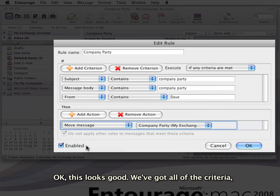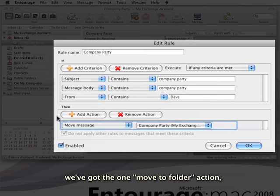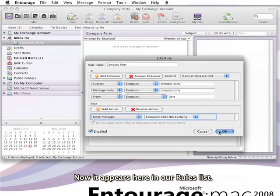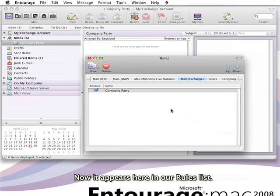Okay, this looks good. We've got all of the criteria, the one move message action. The rule is enabled here, and now it appears in our rules list.